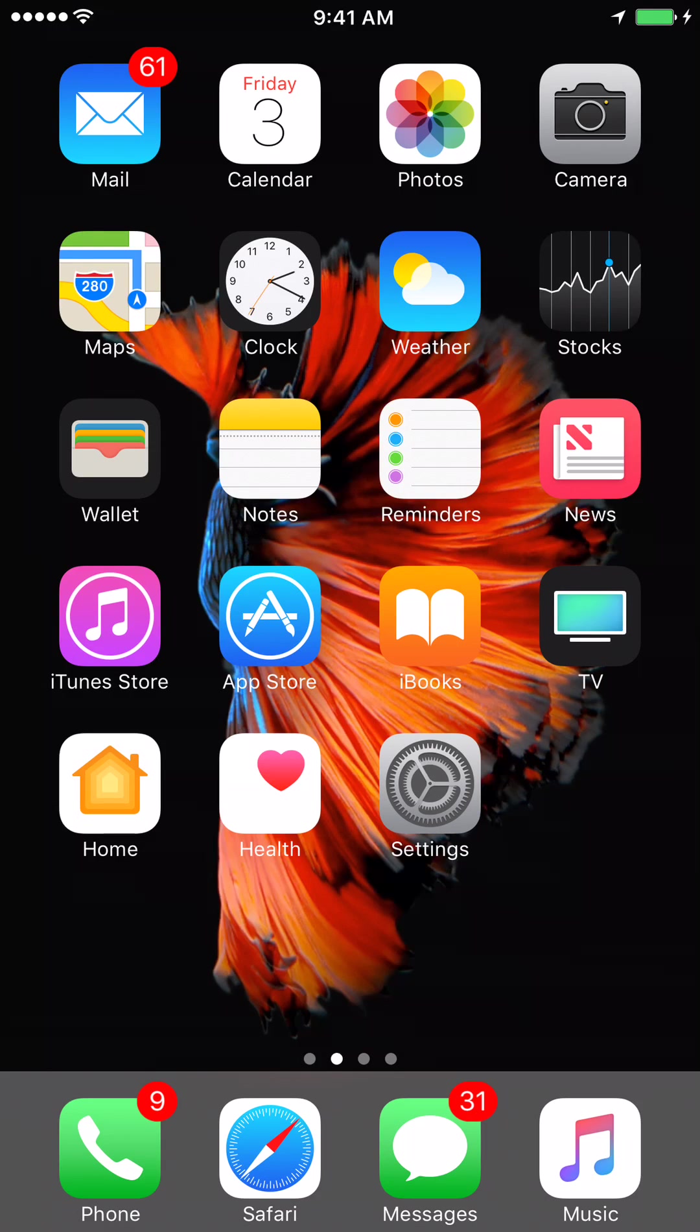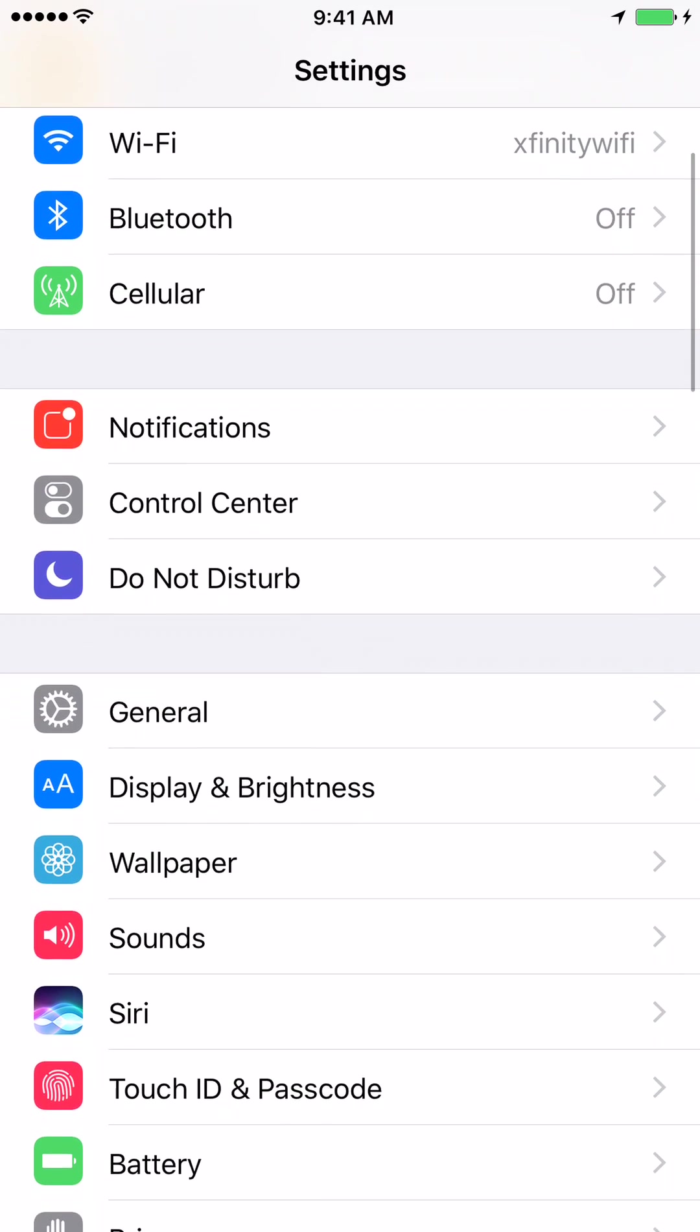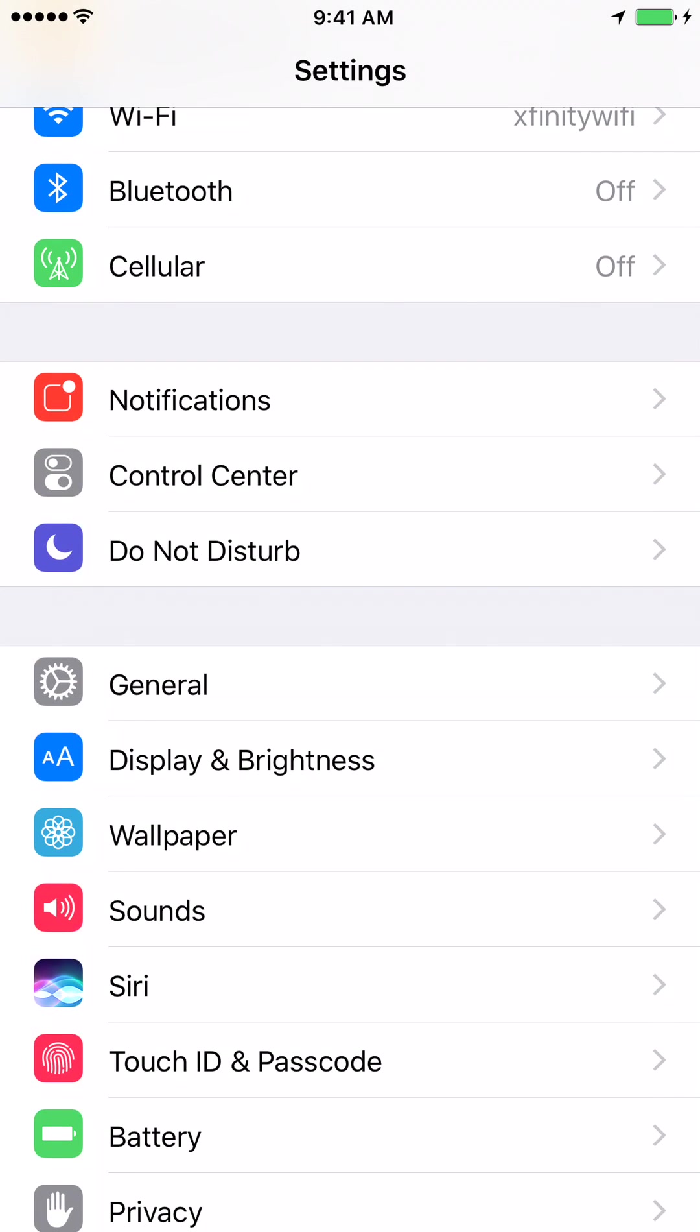So let's learn how we do that. We click on Settings. So once you are in Settings, go to General.